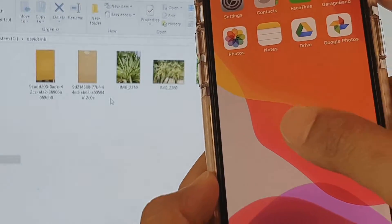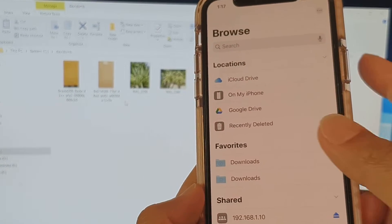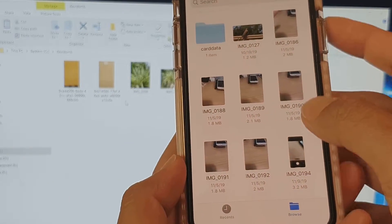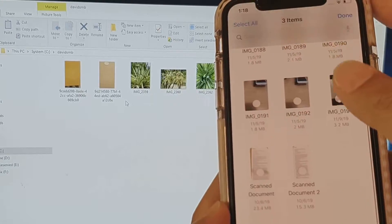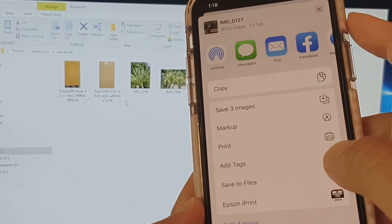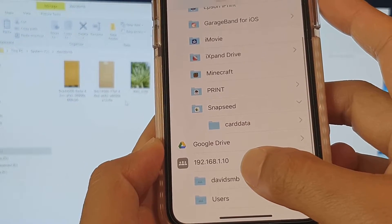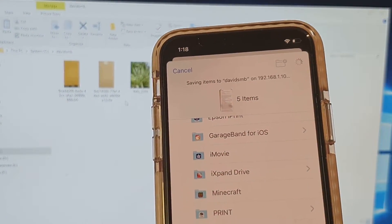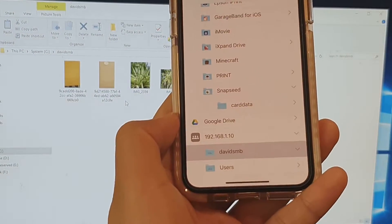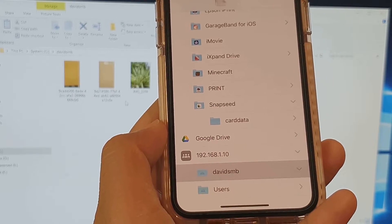You can also use the Files app for transferring. Go to Files, open it, and navigate to a drive — for example, On My iPhone. Here I have a Snapseed folder with a few photos. Select a couple of photos, or even documents and scanned documents. Tap the Share button, choose Save to Files, select the shared folder on the computer, tap David SMB, and tap Save. You can see the files starting to transfer over — scanned documents and more will be saved to the computer.